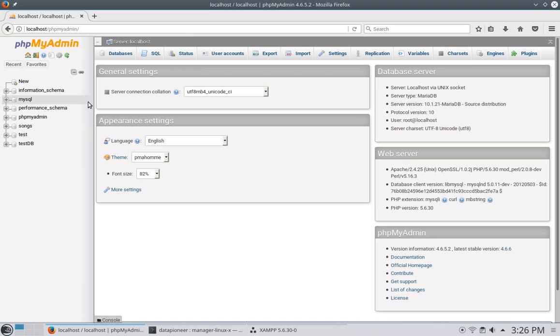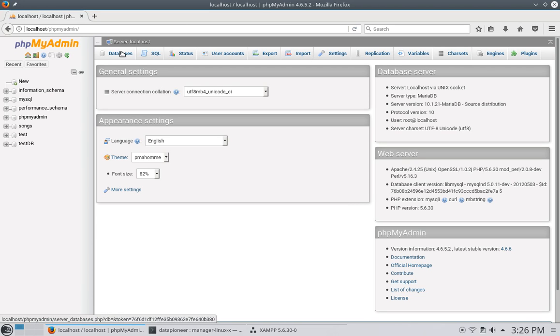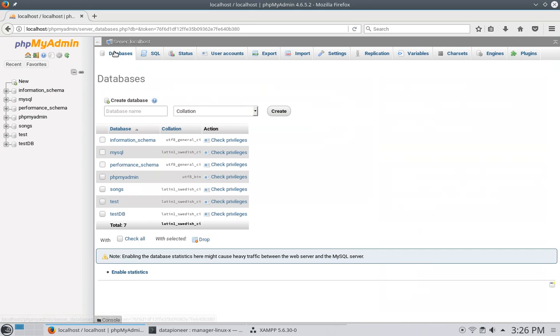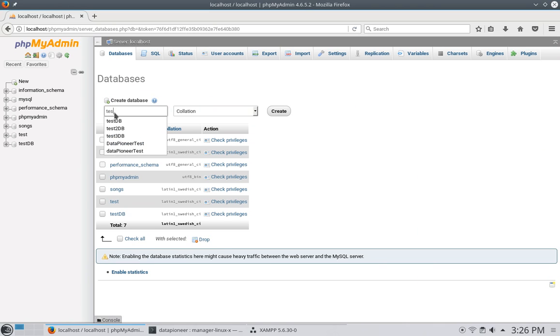All right, so I want to create a database here in MySQL, which is actually, in this interface, is MariaDB, but it's still referred to as MySQL, if you'll notice there. Let me click Databases, and let me create a database. Let me call it Test2DB, and go ahead and create it.